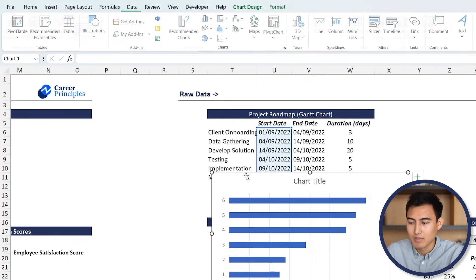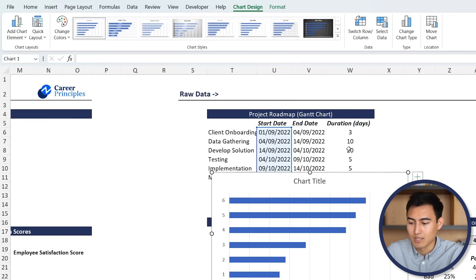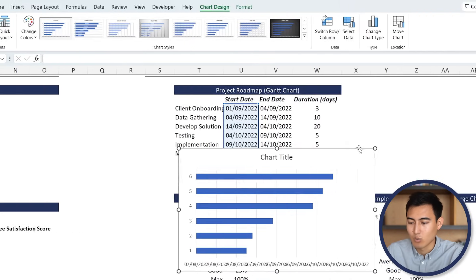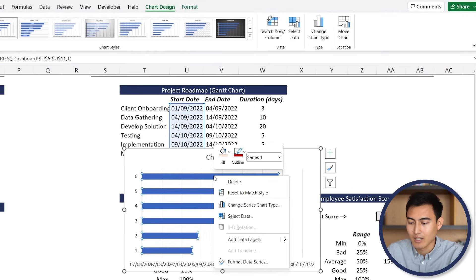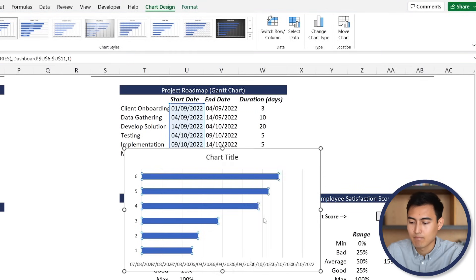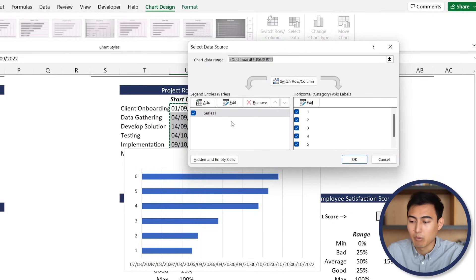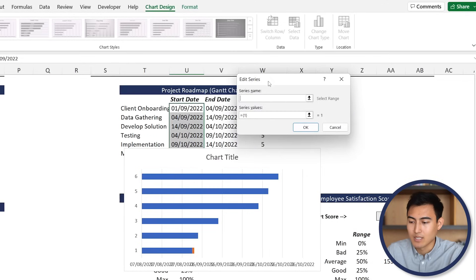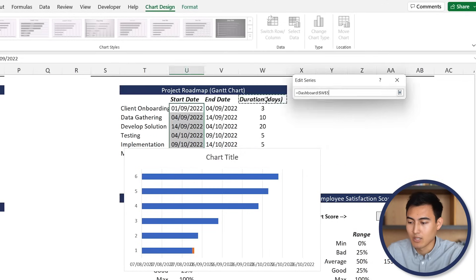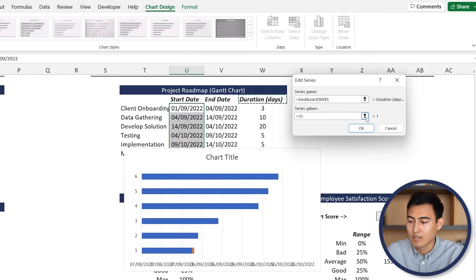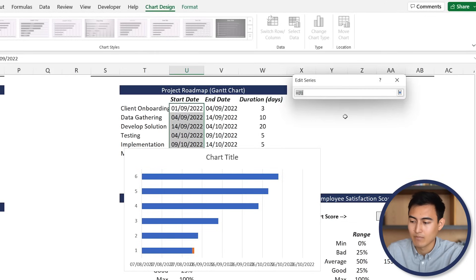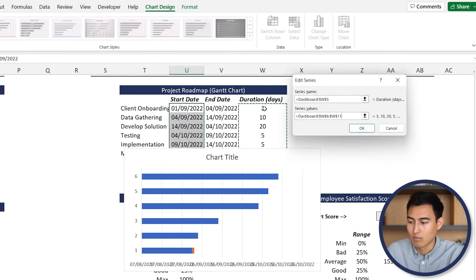Right now we're missing all of the duration, which is going to be the part to the side. To add that, right-click on the chart, go to Select Data, and we want to add a new series. Hit Add, and the series name is going to be Duration Days. For the values, just select all of them using Control + Shift + Down all the way to the bottom and hit OK.